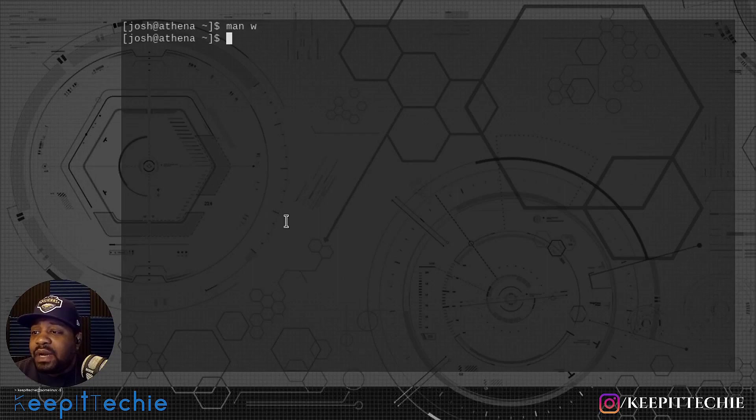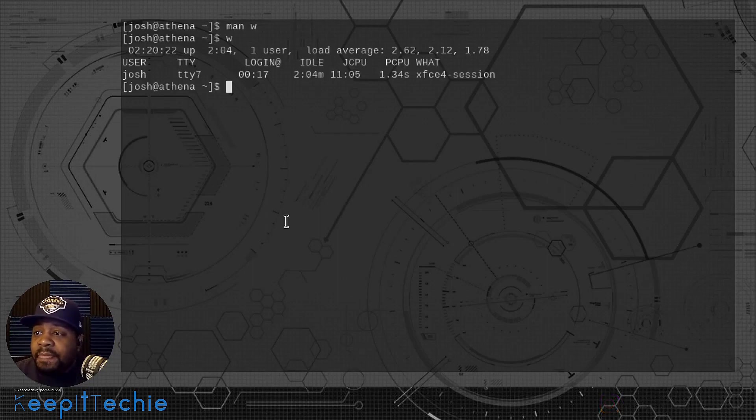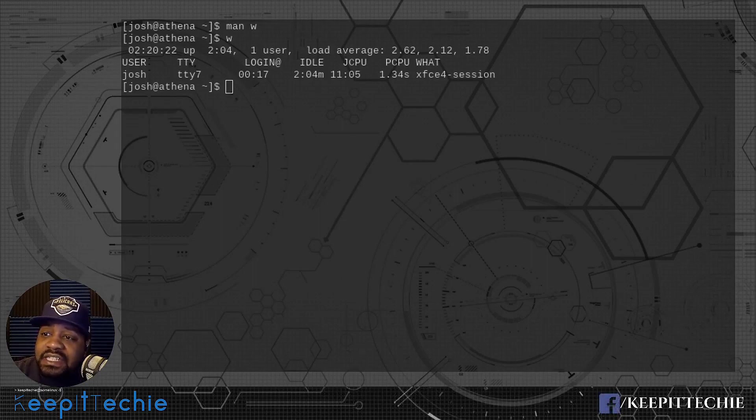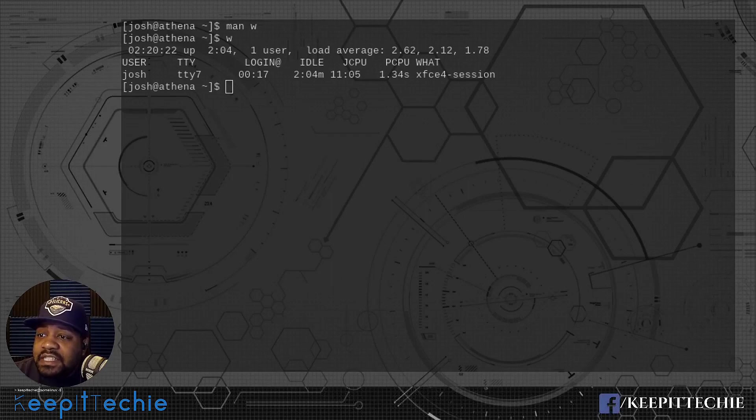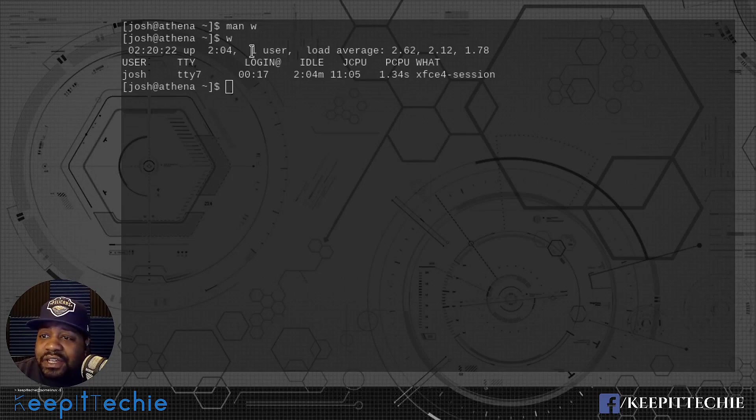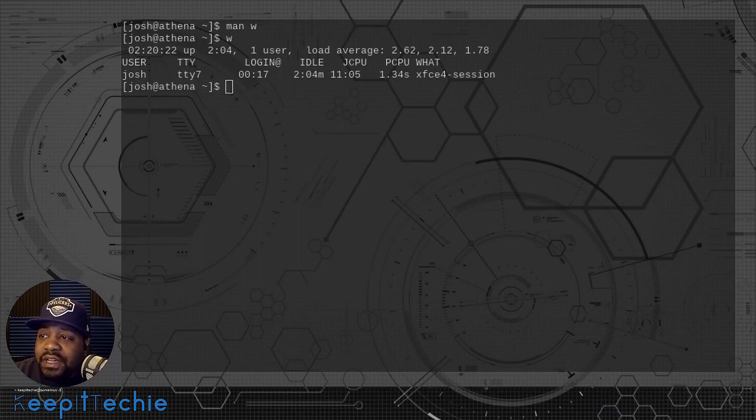First, let me show you the W command by itself without putting any options on it. Let's type W and press enter. This is basically what it shows when you run the command and as you can see it gives you a good amount of information, like it stated in the man page.